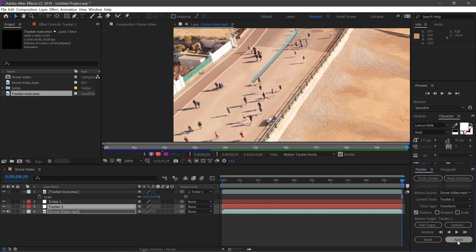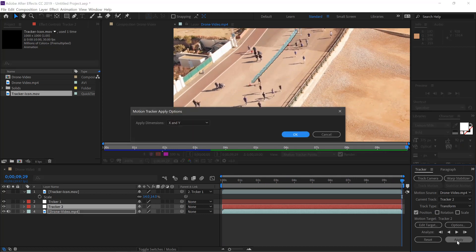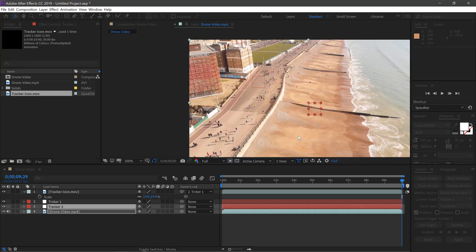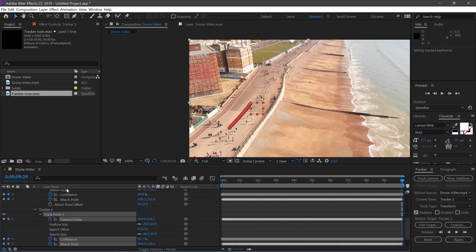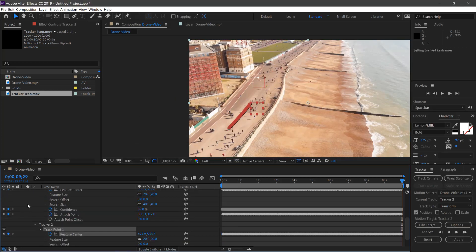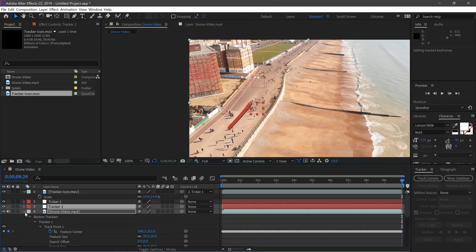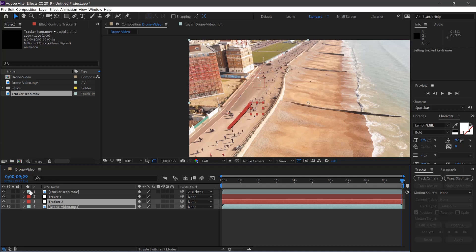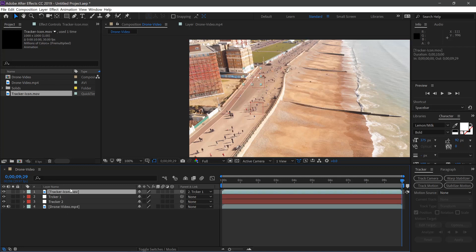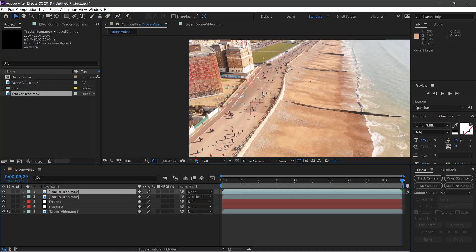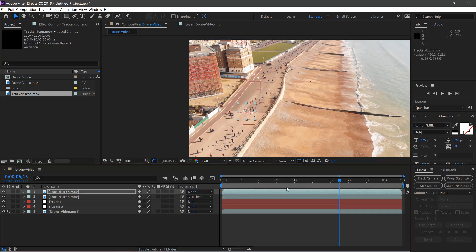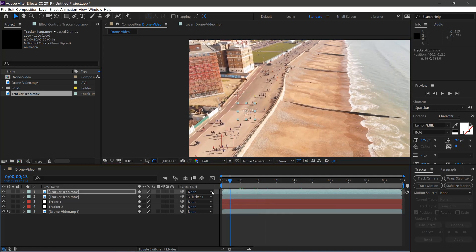Once that's tracked, we'll click Apply, click OK. And then we'll duplicate the tracker again, and we'll move this one over the first person.